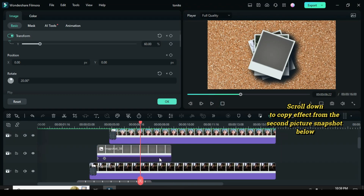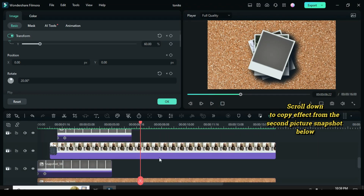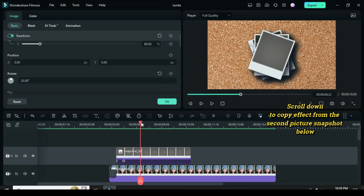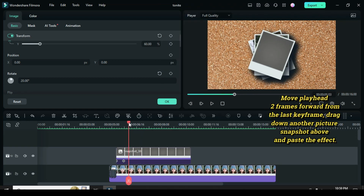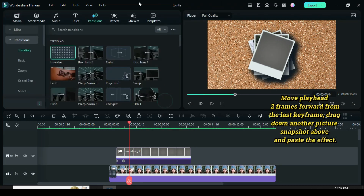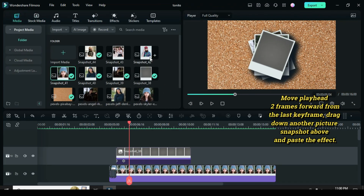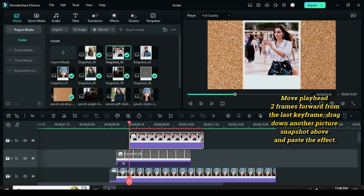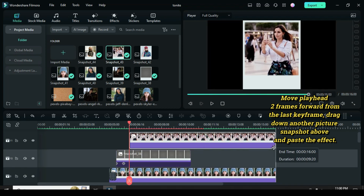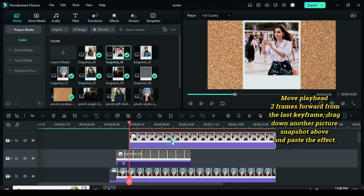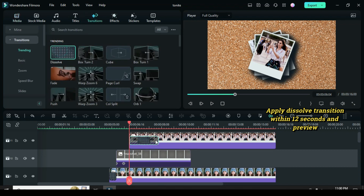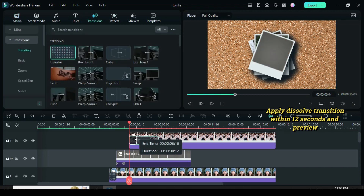Scroll down to copy effect from the second picture snapshot below. Move the playhead two frames forward from the last keyframe, drag down another picture snapshot above, and paste the effect. Apply dissolve transition within 12 seconds and preview.